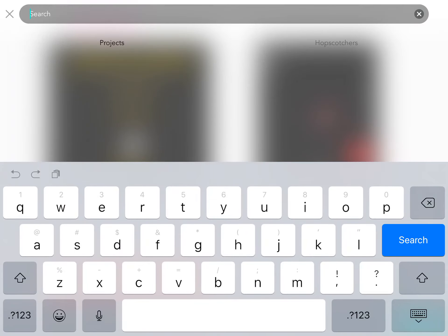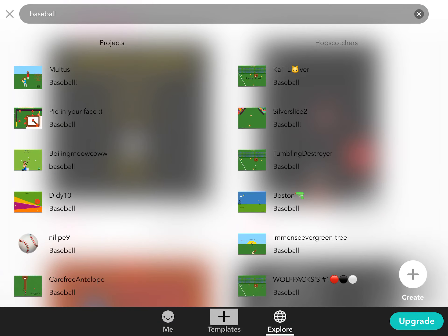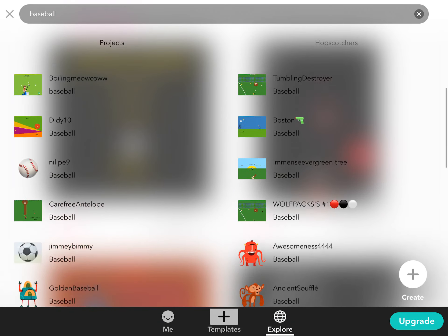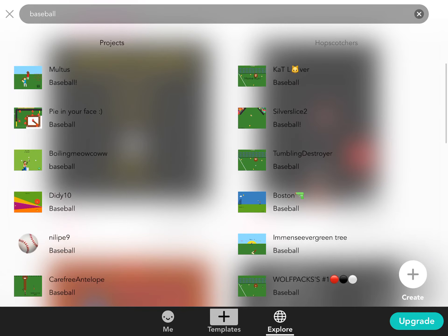You can see games that everyone else has created and that can kind of act as a good inspiration. So let's say I want to make a baseball game, but I'm not really sure where to start. You can see all these baseball games that people have created. So you can kind of see their code and see what they started with.